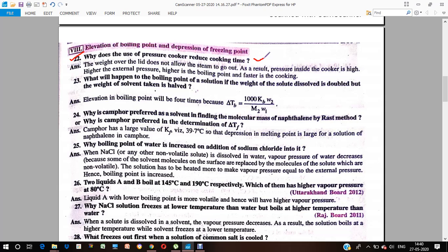Why does a pressure cooker reduce cooking time? The weight over the lid prevents steam from escaping, which causes the pressure inside the cooker to be very high. Higher external pressure means more boiling occurs, and therefore cooking is faster.